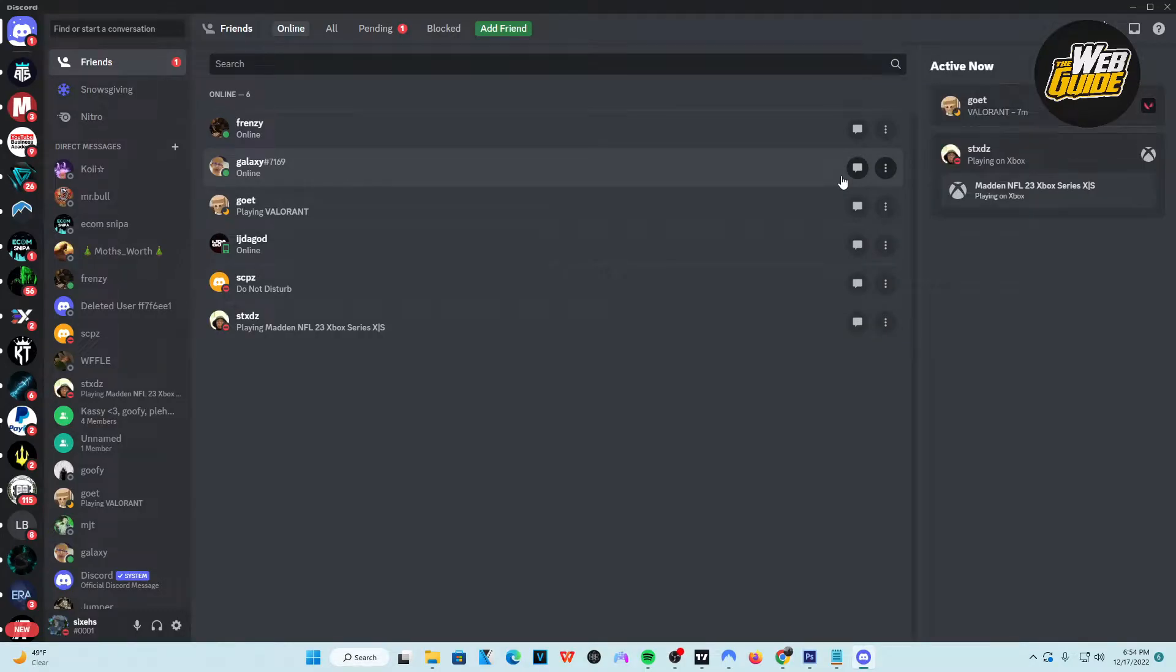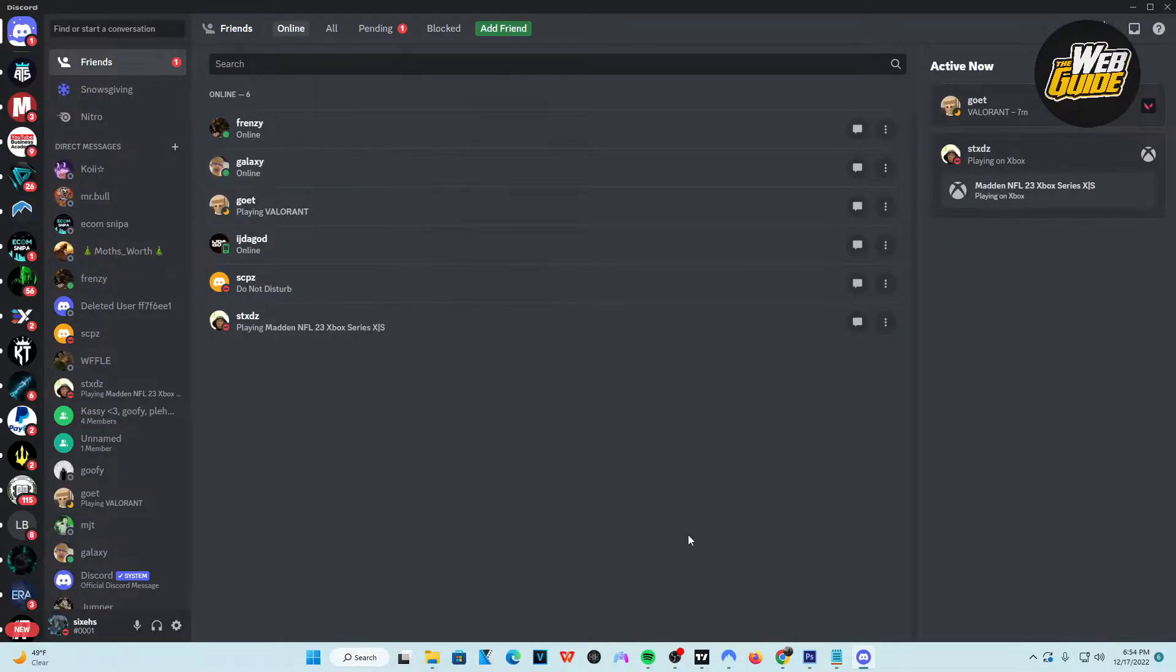Hey guys, in this video, I'm going to show you how you can cancel your Discord Nitro trial. This is very easy to use, so let's get right into it.